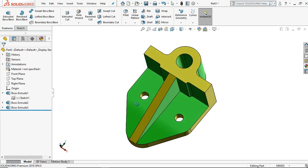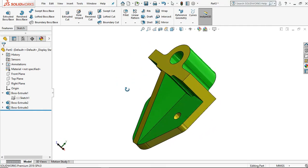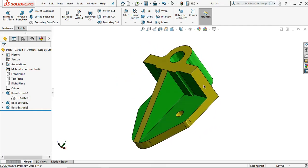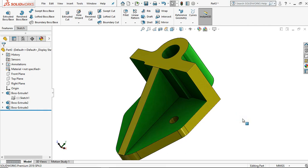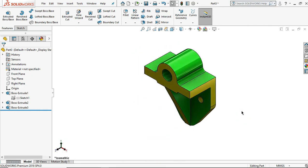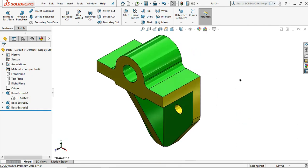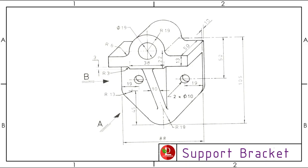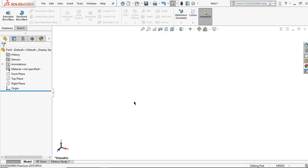Hi, welcome to the Light Design channel. In this video, let me show you how to make this exercise known as a support bracket. This is the dimension part for this modeling, and then let's start the modeling part.